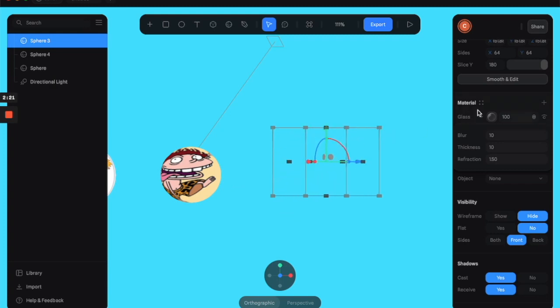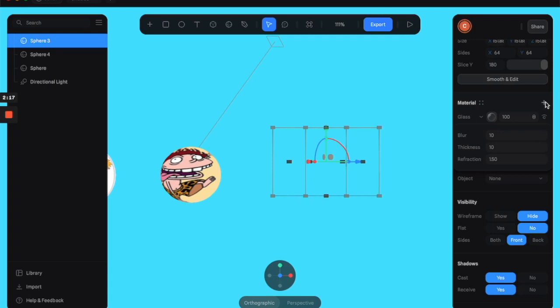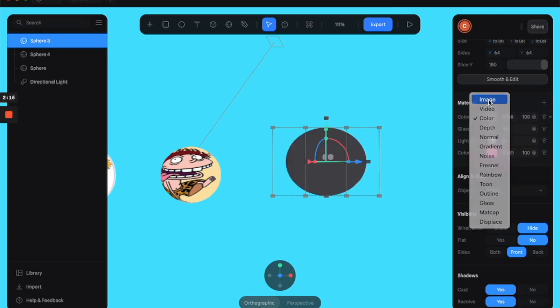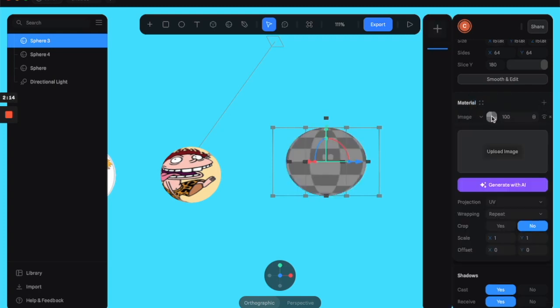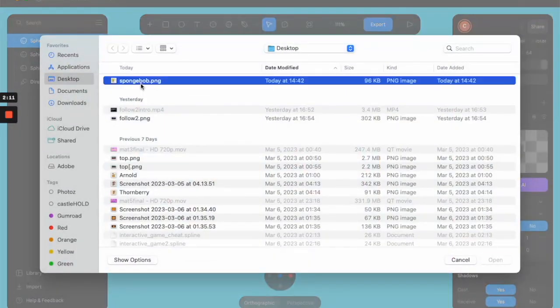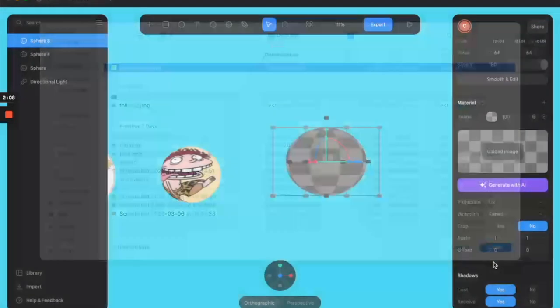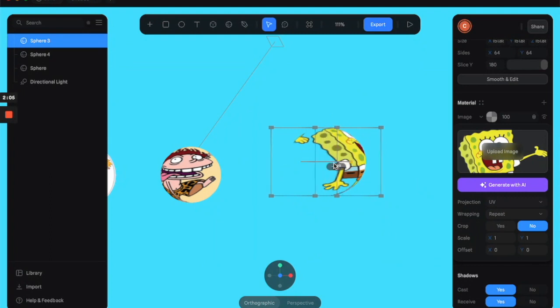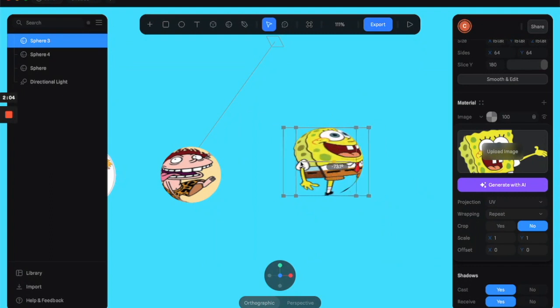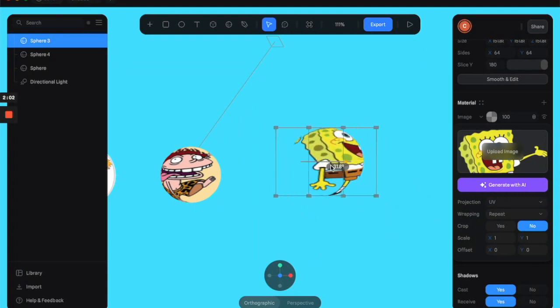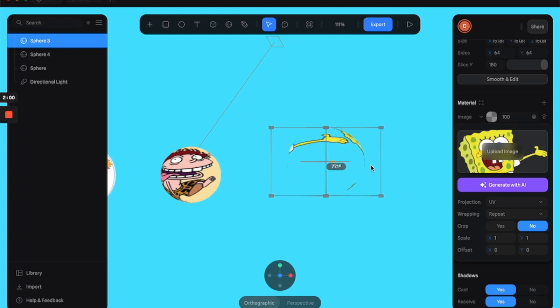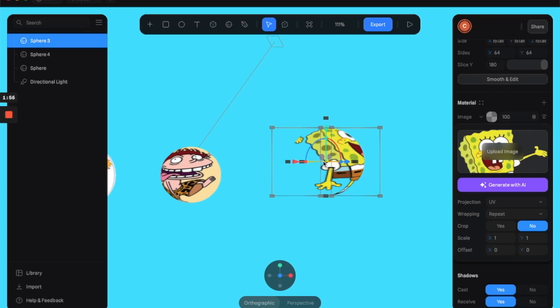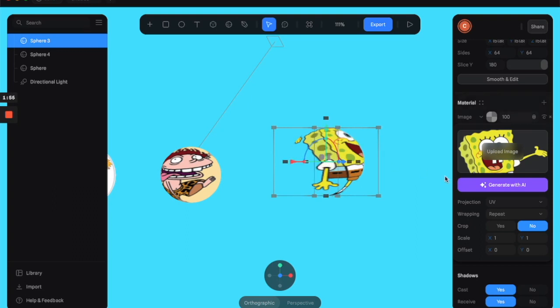But if you get a PNG image which has a transparent background, which I happen to have handy, you can add an image over top of the material, like so. You've got Spongebob as a PNG image. And what you'll end up with is an image over the glass that only shows the image itself and not some white background.